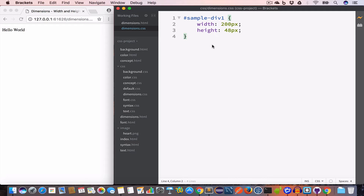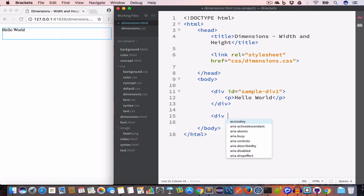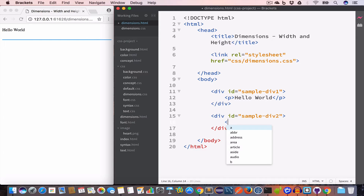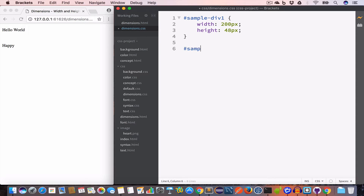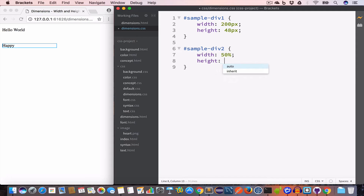Similarly we can set the width and height in terms of percentage. Let's go back to our HTML file and create another div with id sample-div-two. Inside this div let us create a paragraph set to 'happy'. Now we go back to our CSS file and write #sample-div-two. This time let us set the width of this div to 50 percent and its height to 20 percent.